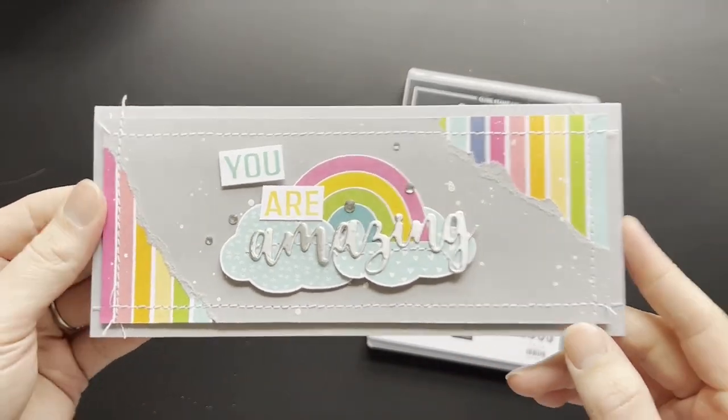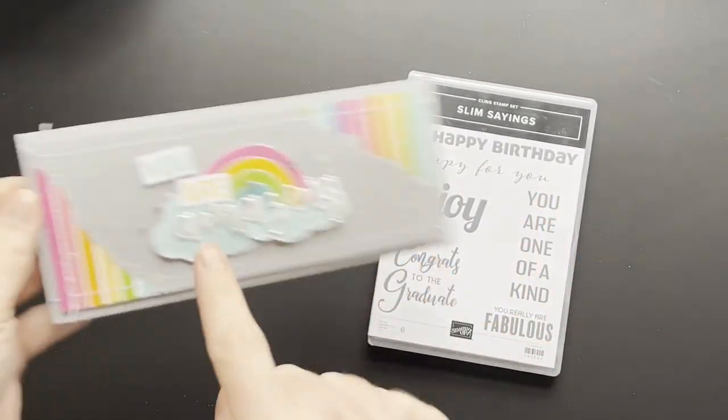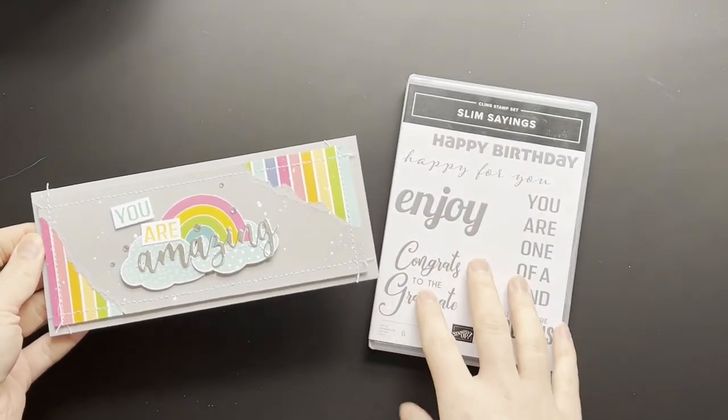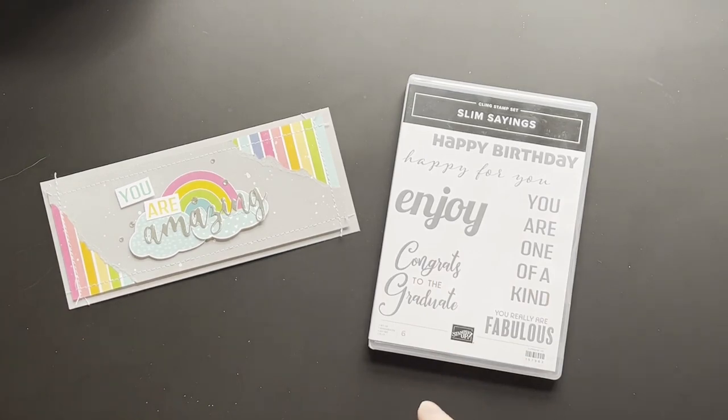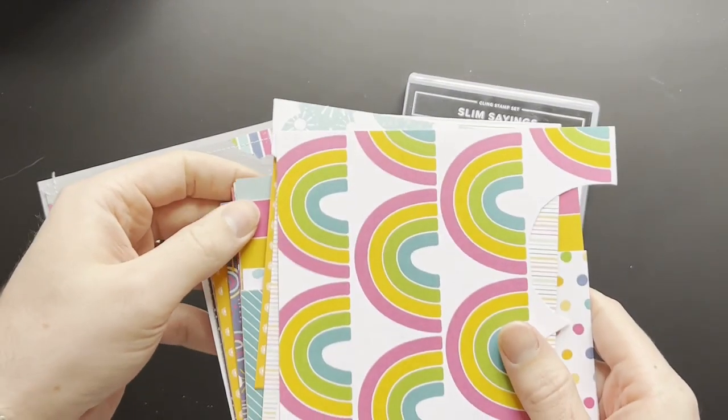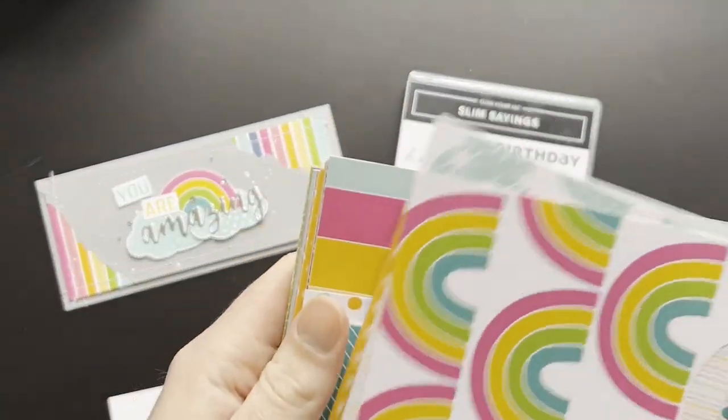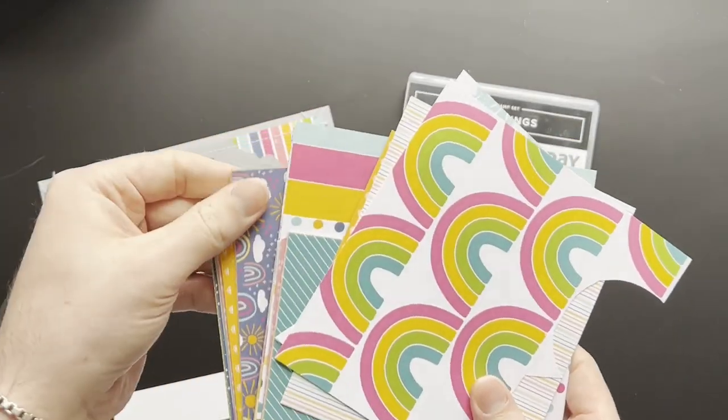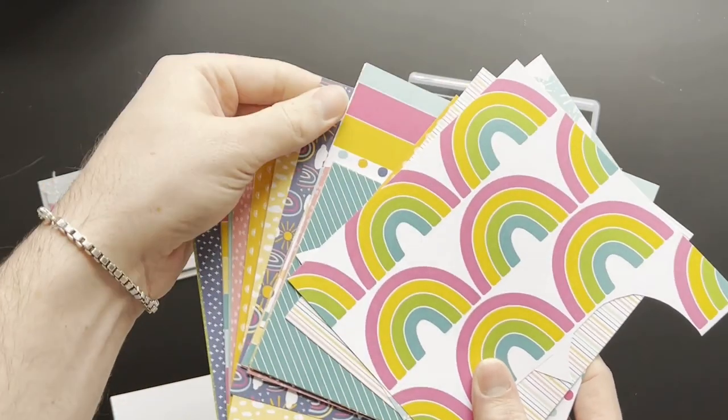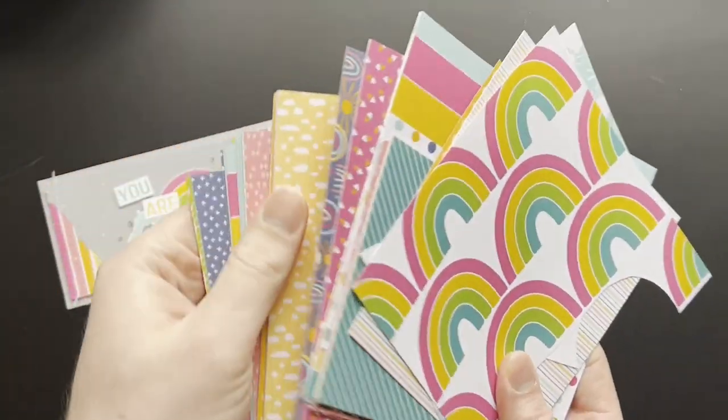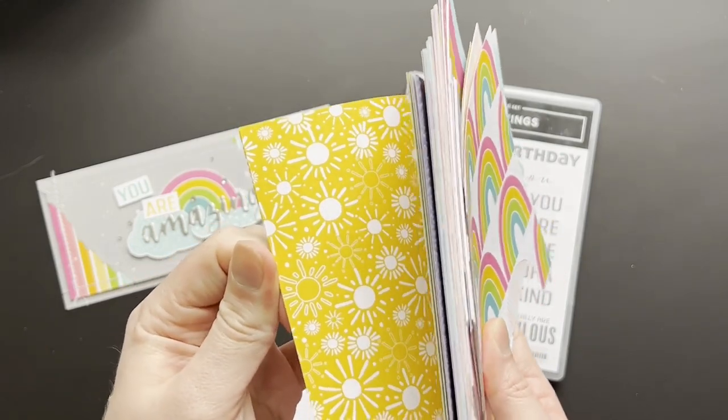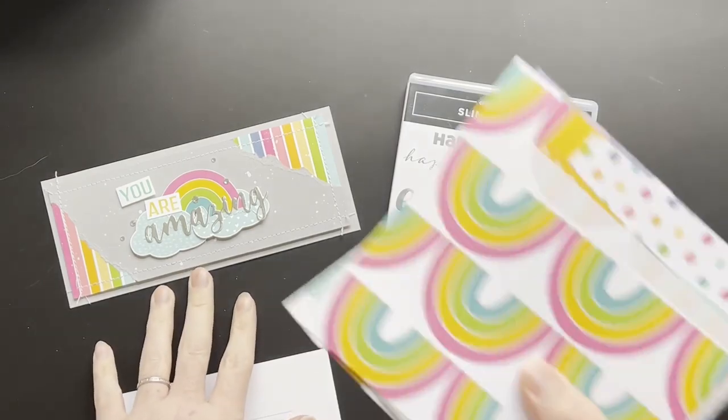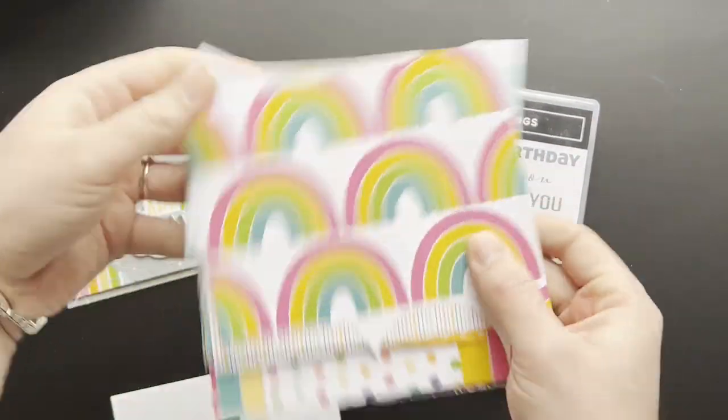This is featuring the Slim Saying stamp set just for the UR, so it's very minimally using this stamp set. The main focus of this card is the Sunshine and Rainbows 6x6 Designer Series Paper, which is a free product with orders of £45 or €60. There's so much paper here with lots and lots of designs. I'm going to be showing you how to create this card using this paper.